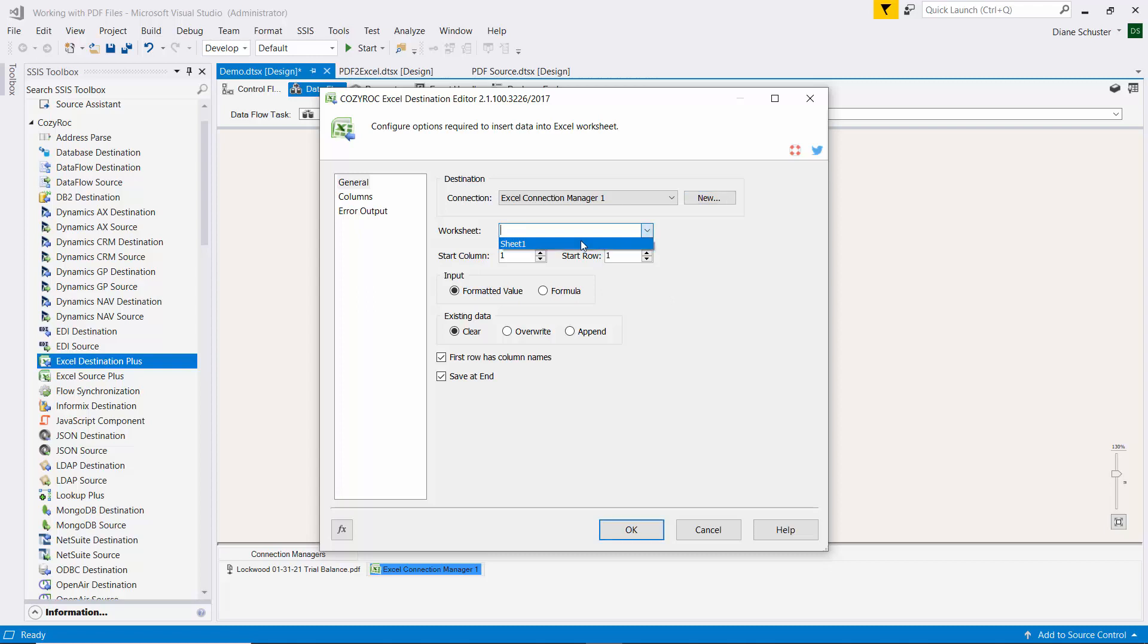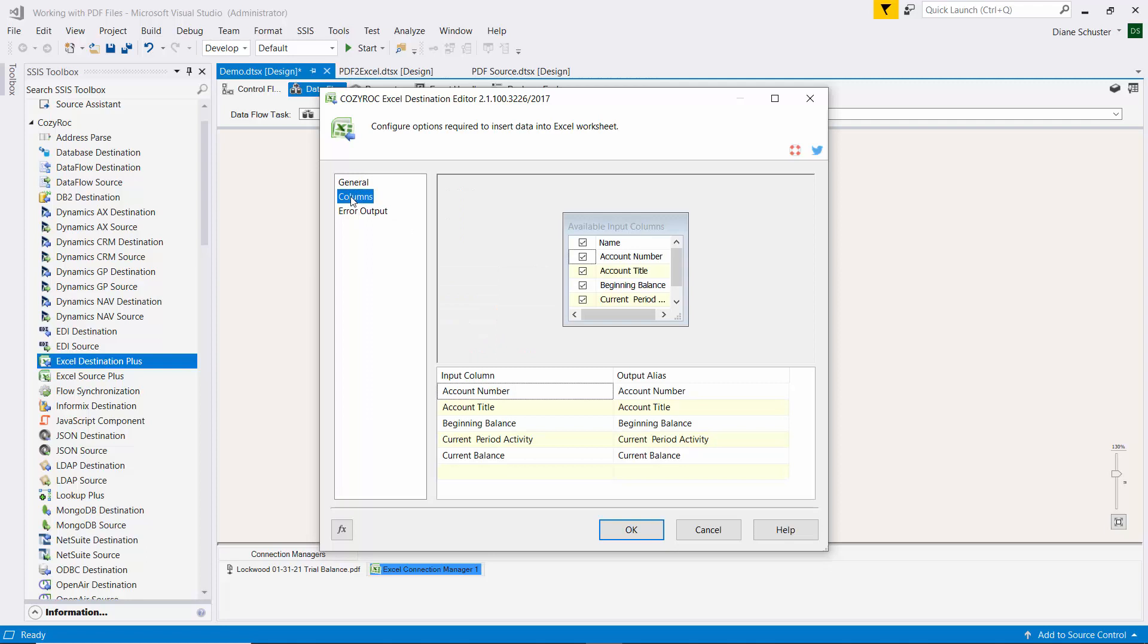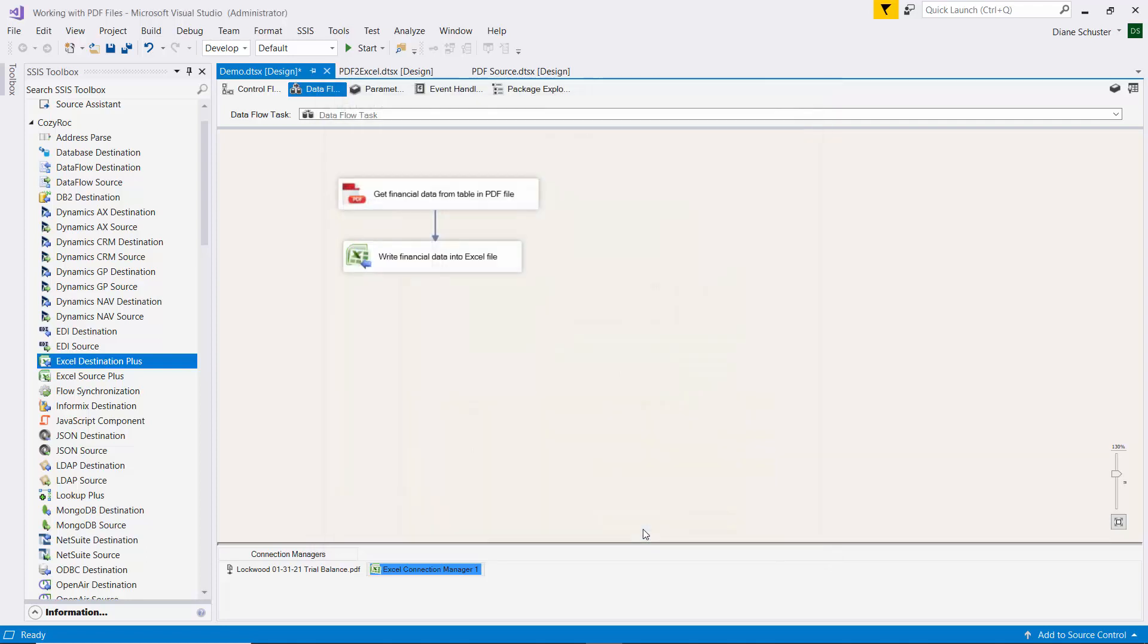And then I select the worksheet, which is just sheet one. And we'll click on columns to get everything mapped. Stay tuned to see how I complete the configuration of the package and execute it.